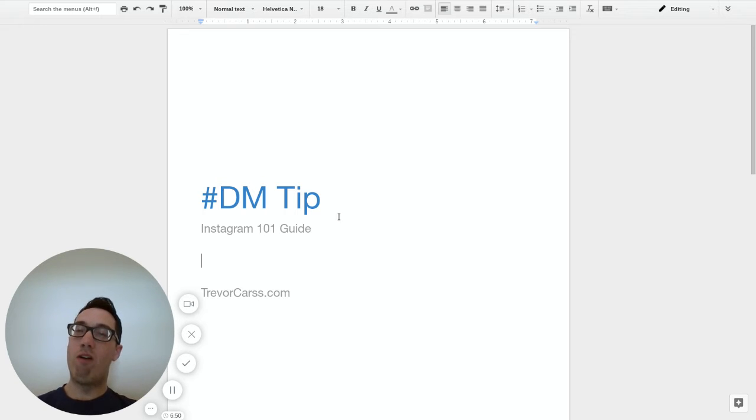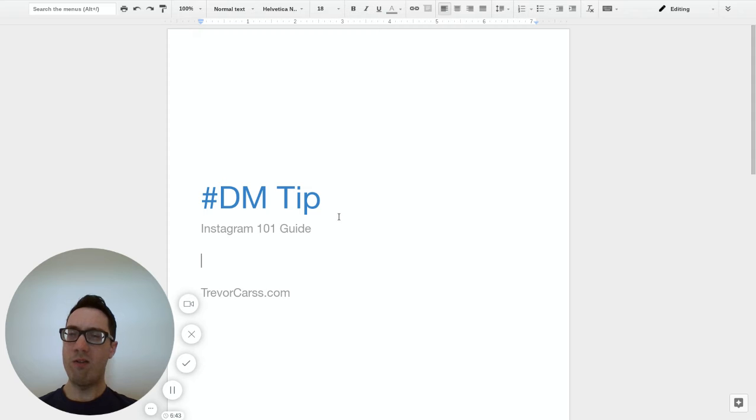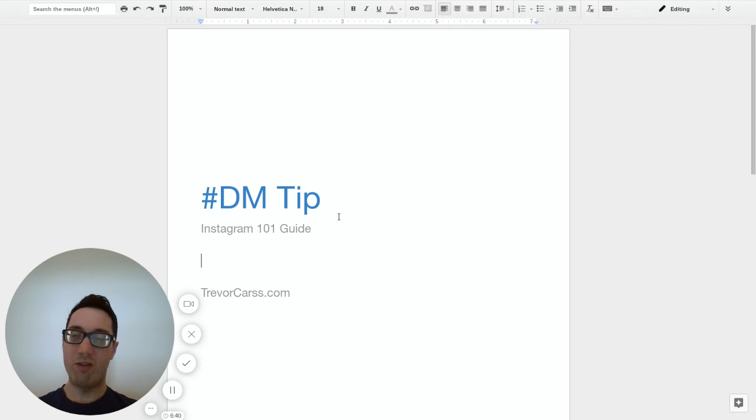Get involved with the influencer. Like their posts, comment, engage with them so that eventually they'll be like sure, let's do this.